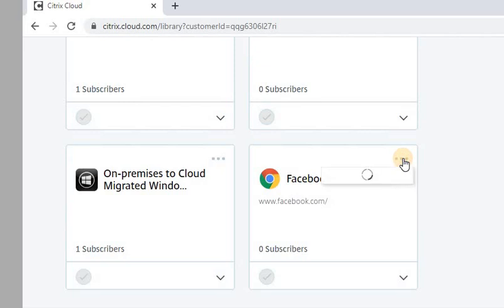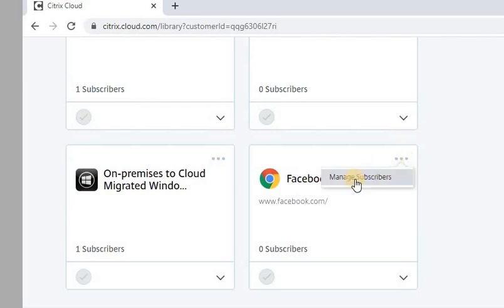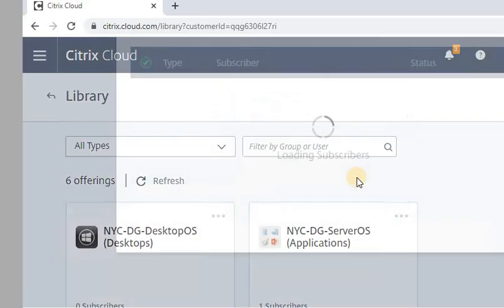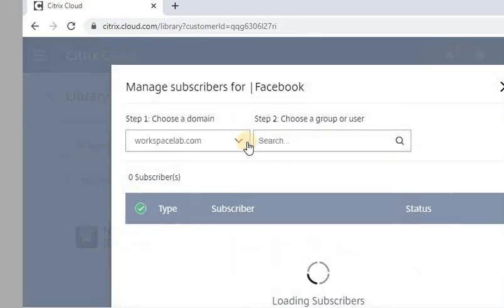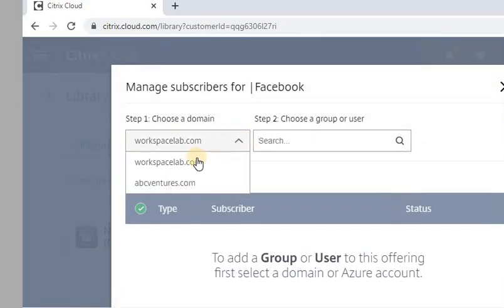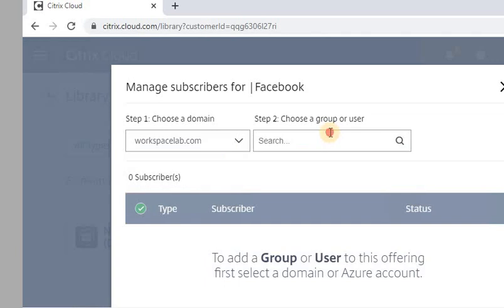The simple process I've shown in earlier videos - if you haven't seen my earlier videos, please go ahead and watch all the Citrix Cloud series in the playlist. Click here and click on Manage Subscribers. Select the domain you want to add and give access. I'm giving it to the HR group.